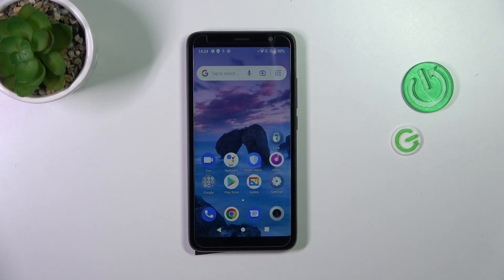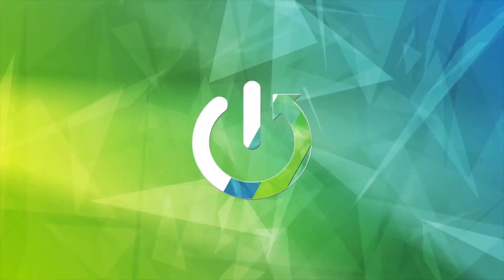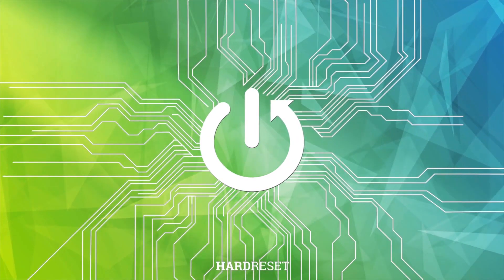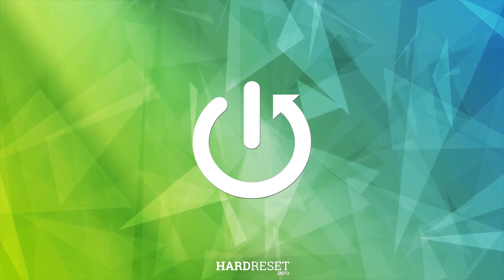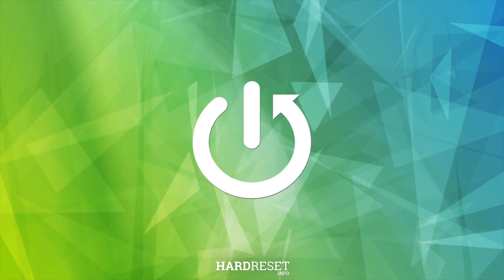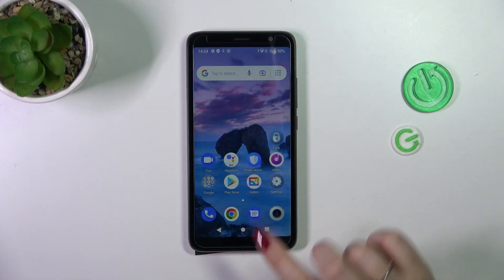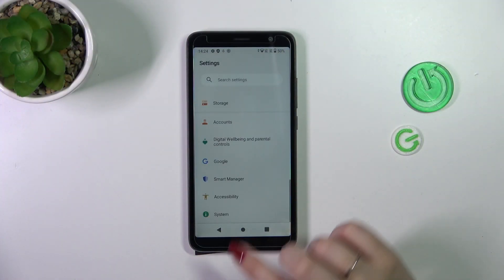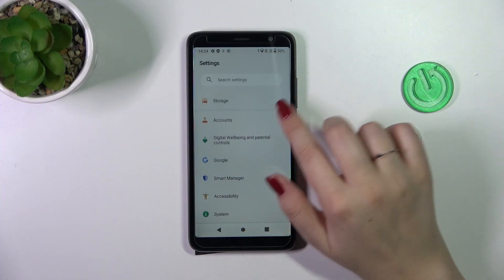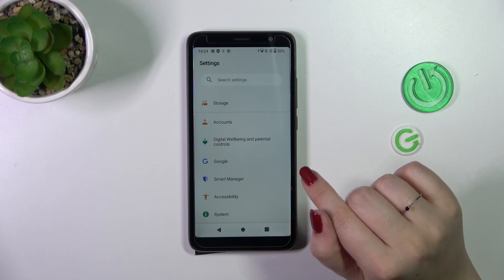Hi everyone. In front of me I've got the TCL403, and let me share with you how to enable the automatic system updates on this device. Let's start by opening the Settings, and here we have to scroll down to the very bottom to enter the System menu.